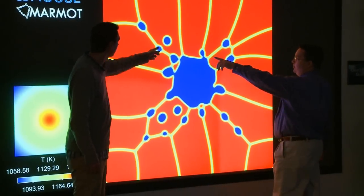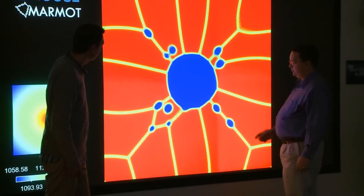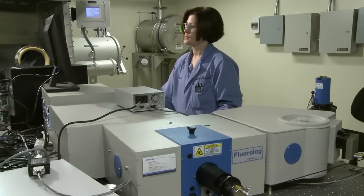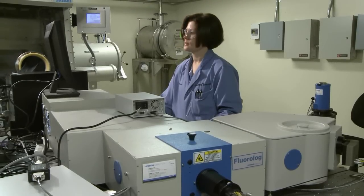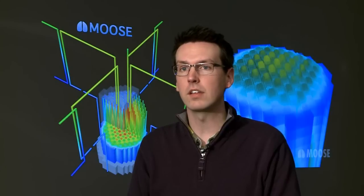MOOSE carries much of the programming burden, freeing scientists and engineers to focus on the problem at hand. Its rapidly growing user community spans scientific disciplines from nuclear engineering to materials science to geology. MOOSE enables simulation tools to be developed in a fraction of the time previously required, allowing scientists and engineers to utilize state-of-the-art modeling and simulation techniques.